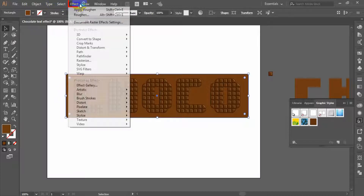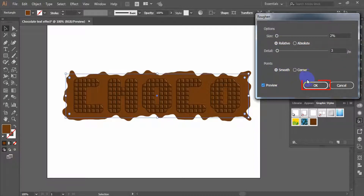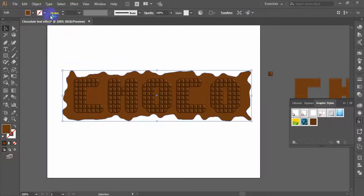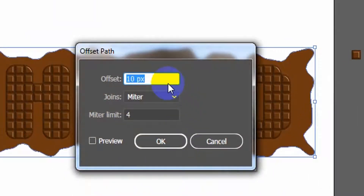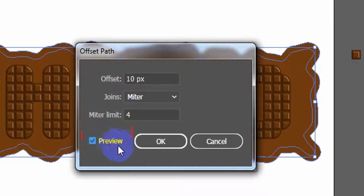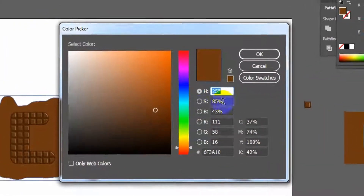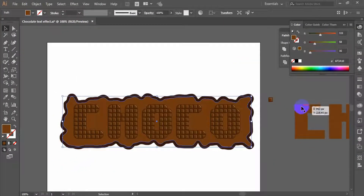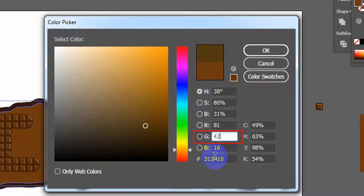Now go to Effect menu, Distort and Transform, Roughen. In the Roughen effect panel, set size to 2%, detail to 3, point smooth, check preview, and click OK. From the Object menu, select Expand Appearance, then the object will be ungrouped. Having the resulting shape selected, go to Object menu, Path, Offset Path. In the Offset Path panel, apply a 10 pixels offset value, check preview, and click OK. Keep the outer object selected and set fill color: R equals 50, G equals 22, B equals 15. Keep the inner object selected and fill it with color: R equals 81, G equals 42, B equals 12.